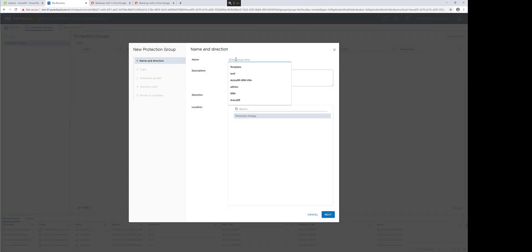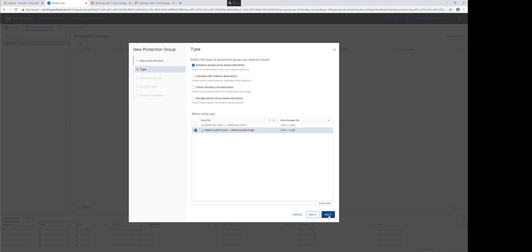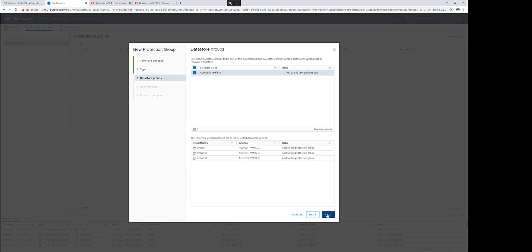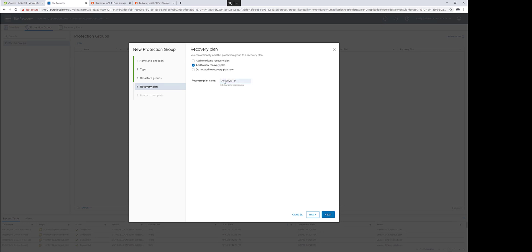I'll go ahead and create a new one and give it a name, and then I'll choose the type of the protection groups. For VMFS and RDMs, it is supported to either datastore groups or storage policies. I'll choose datastore groups, and this will show all the volumes in my pod. All volumes in the same pod must be failed over together, so if you have more than one, they'll be included there and forced to be in the same protection group.